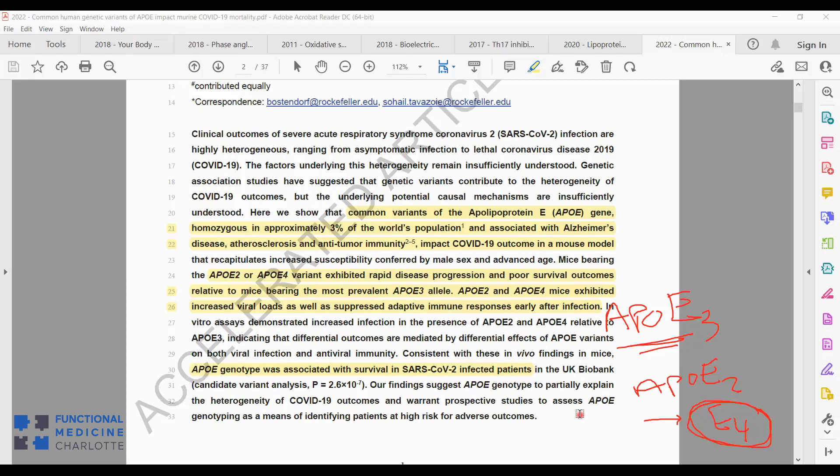If you have a 23andMe or an Ancestry.com or some sort of genetic test that you've done, those should have your APOE alleles in them and you can look that up and know what you are. That can help you understand potential severity risk in infectious disease. It can help you understand melanoma risk, it can help you understand Alzheimer's risk. So it can be a piece to help motivate you towards making the right decisions and choices to prevent development of Alzheimer's or melanoma and optimize your outcomes in viral infections.